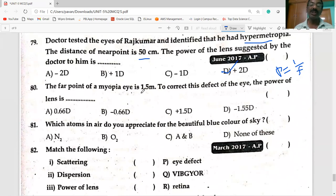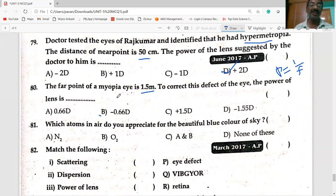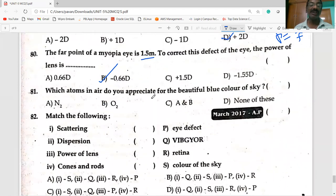The far point of myopia is 1.5 meters. To correct this defect, P = 1/f = 1/1.5 = −0.66 D. To correct myopia, a concave lens is used — a concave lens has negative focal length.